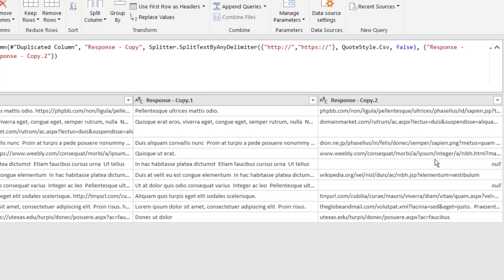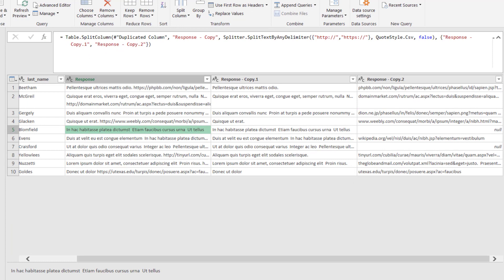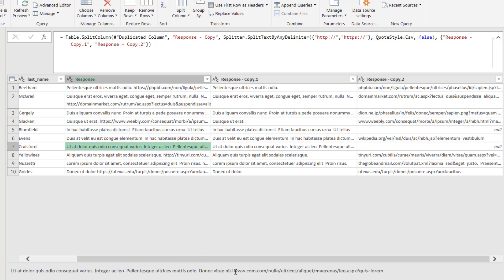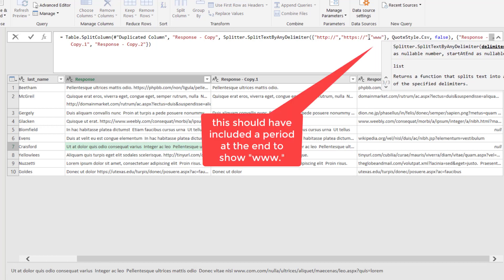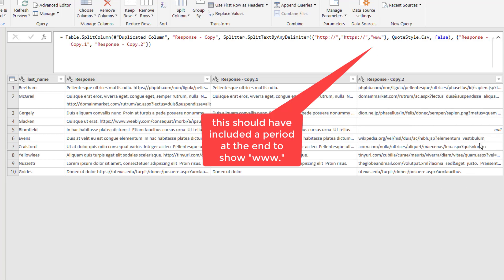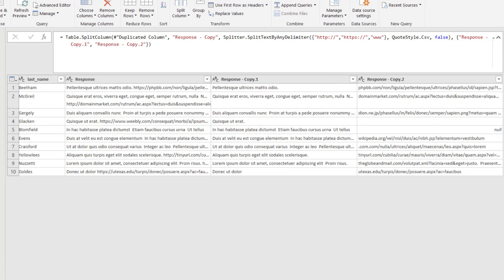Now let's look at our nulls and see if we missed anything. If I click back on the original, the status bar at the bottom tells you what content is in there. There's no URL in that one — that's fine. But look at this one: there's a URL there and it's www — it doesn't have the HTTP. So let's go back into the Split Column by Delimiter and add that in. I'll add a comma and then www. Press Enter, and now we've gotten that.